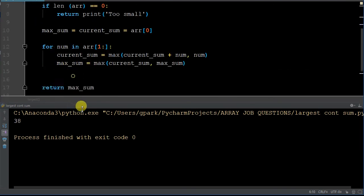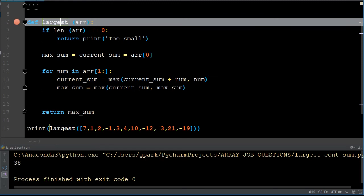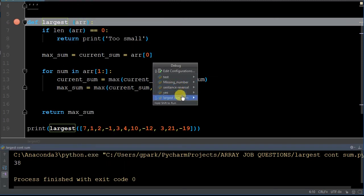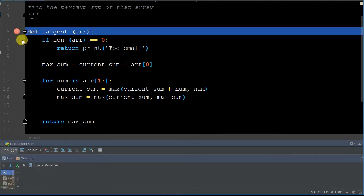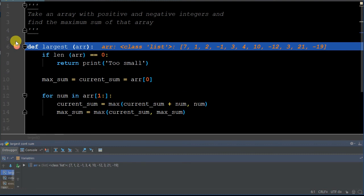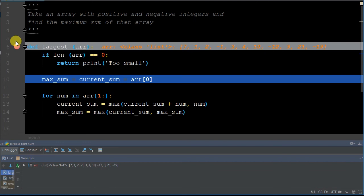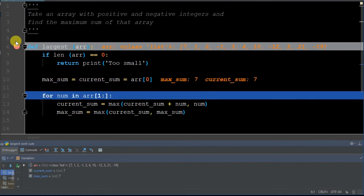So now we're going to debug this and see exactly what's happening within the code. We're going to run our debugger on 'largest continuous sum.' Once we start the debugger on our defined function and step through it, it's going to jump right down to the next executable code — we don't execute functions until they're called. So now we're calling it within this print function. We have our array placed in memory as a class list. The length check is false since our array has elements, so we skip 'return too small.' Next, max_sum equals current_sum equals array index zero, which is seven — sure enough, max_sum is seven and current_sum is seven.